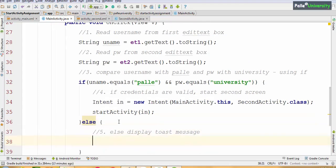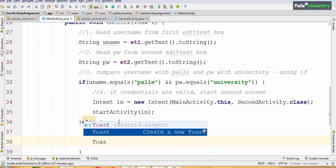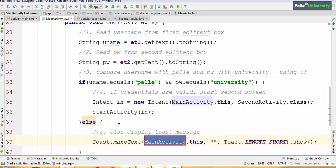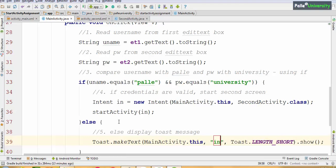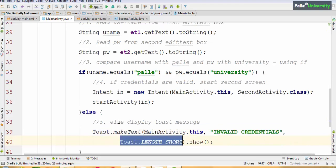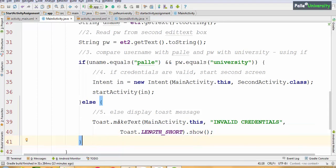In the else block, display a toast message. Select the toast with the default code and set the text to 'Invalid Credentials' for a short duration of 2.5 seconds (Toast.LENGTH_SHORT). With this, our code is complete.